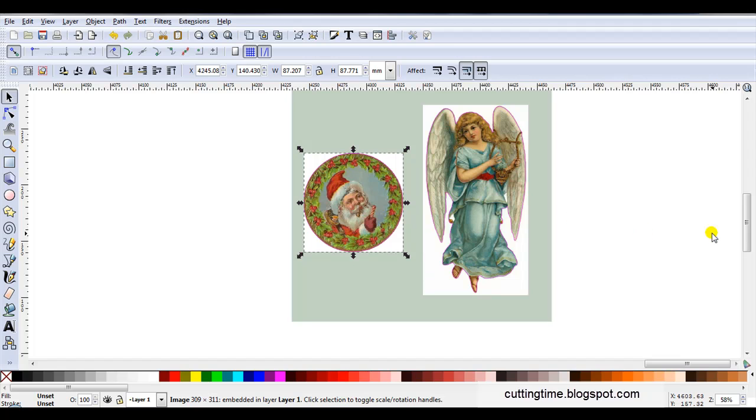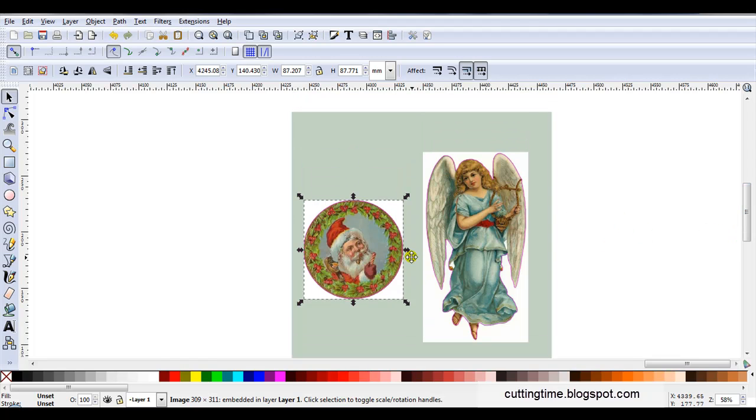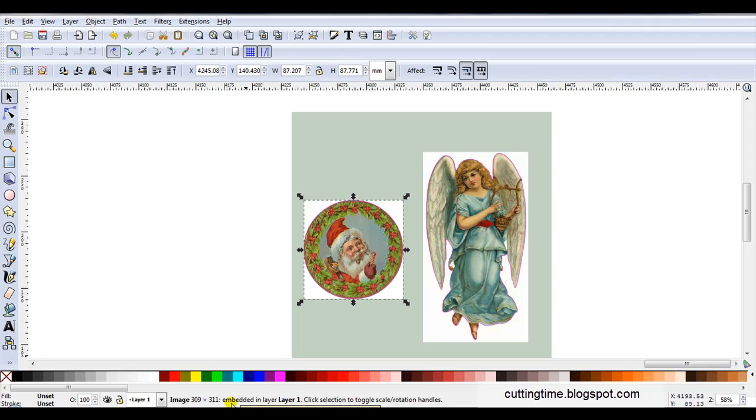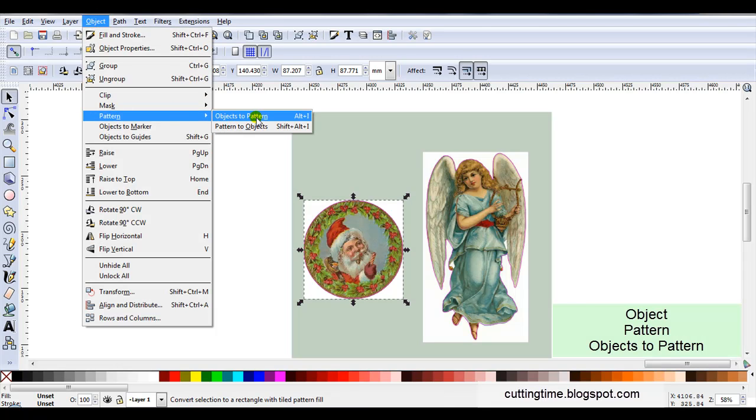Now this is where this method differs. What I'm going to do is change these images into patterns. So at the moment I've got the center image selected and if I look in the notification region I can see the image is selected so I'm going to go Object, Pattern, Objects to Pattern.